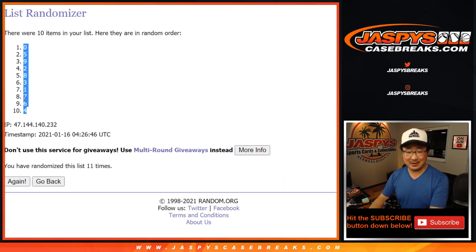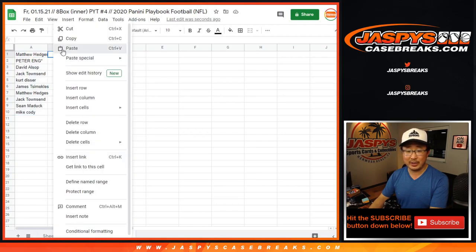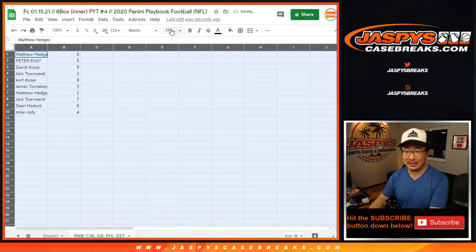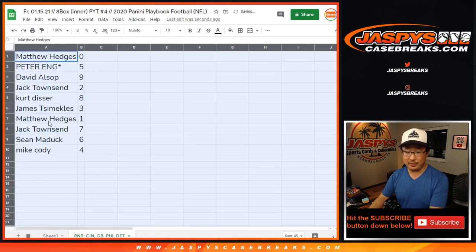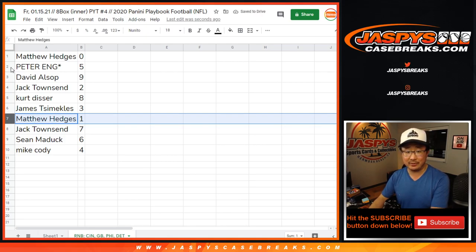0 down to 4. Remember, 0 gets any and all redemptions, including 1 of 1 redemptions for just those 4 teams highlighted in that tab on the bottom of your screen. Matthew with 0, but he also has 1, so your bases are covered, Matthew.